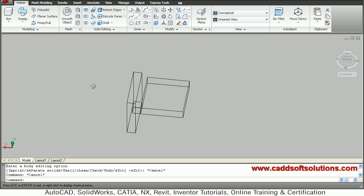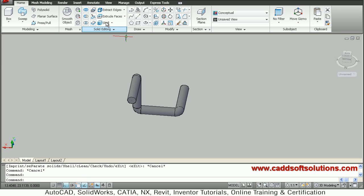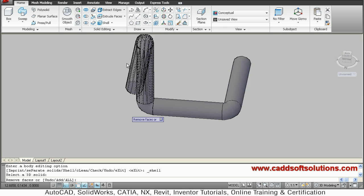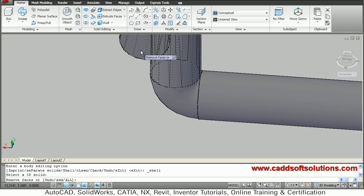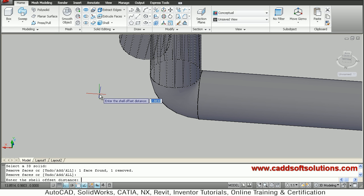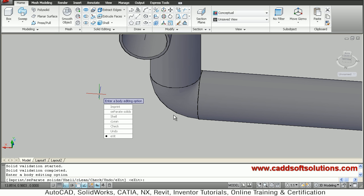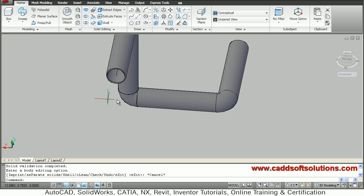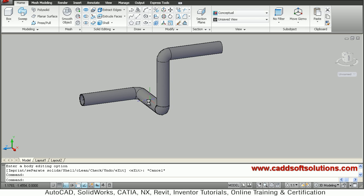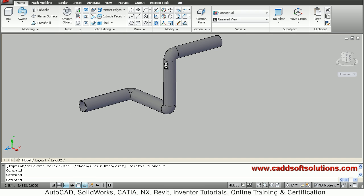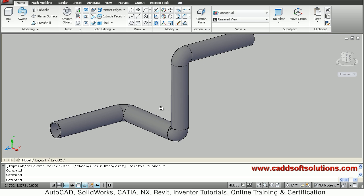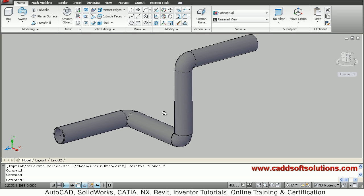Again from the other side I also have to make it hollow. I will say Shell, select the object, then remove face — zoom inside, select the front surface — press enter, then give the shell thickness of 0.1. In this way we have made it hollow. Same way you can create a hollow 3D pipe in different planes. That's all — thanks for joining.